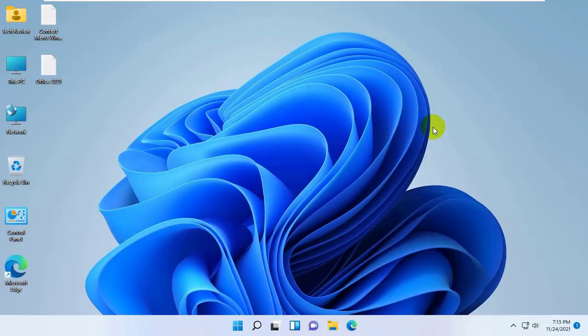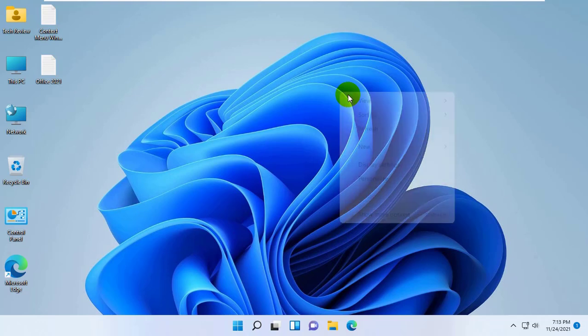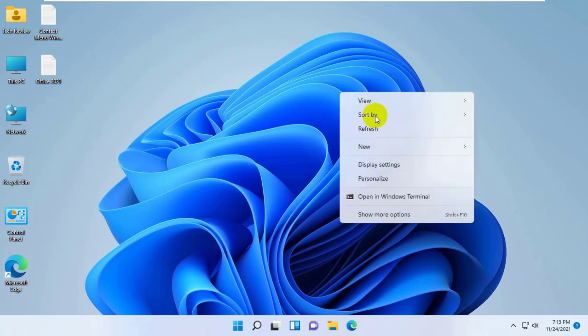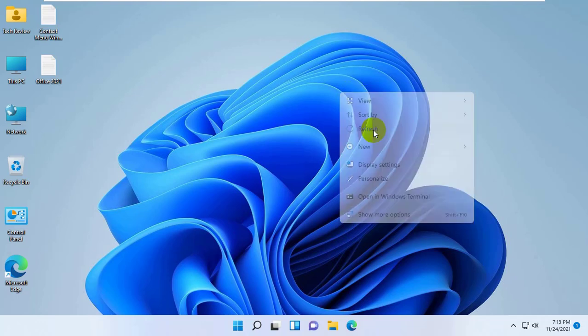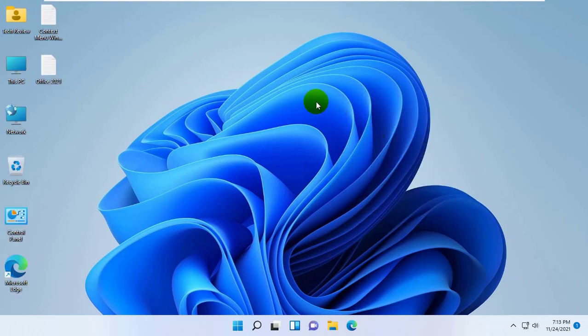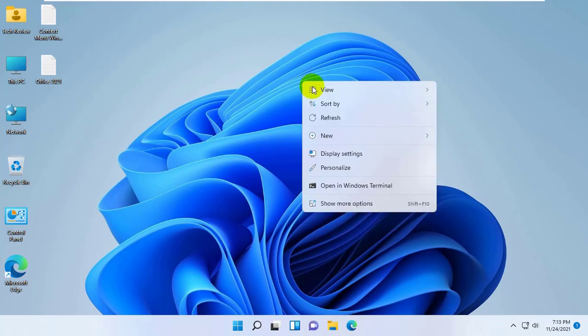Hi, this is Ruble from TechReview. Today I am here to show you how to prevent black boxes on desktop icons in Windows 11.